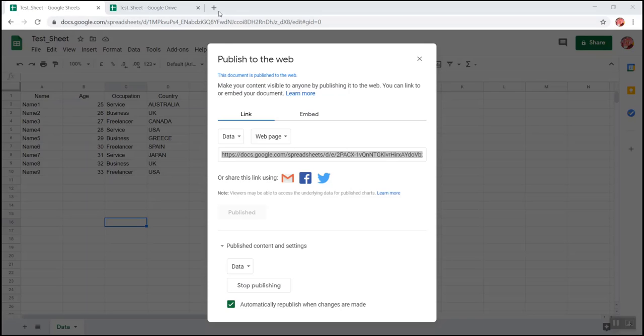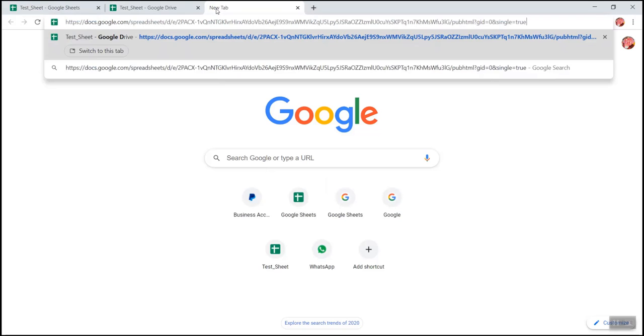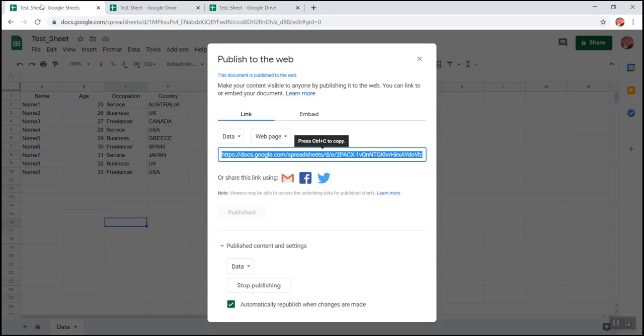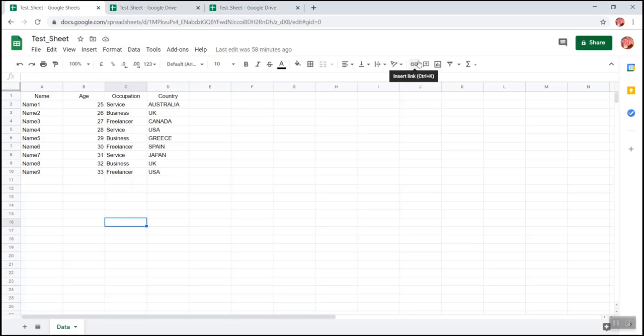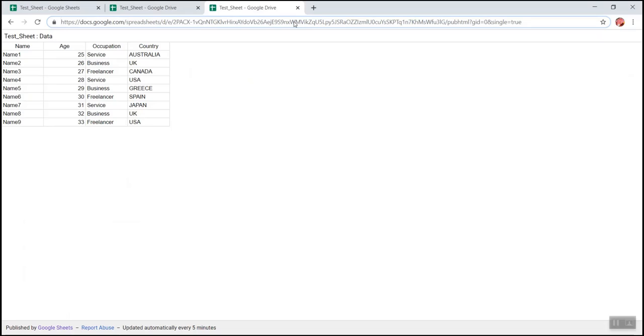Now I open a new tab and paste the URL and you could see the data which was there on this Google Sheet is now available as a web page. This URL which you could see is a public URL. So please if your data is confidential, do not share it with anyone. Just keep it with you. We will be using this URL to get this data from the Google Sheet to our Excel file.